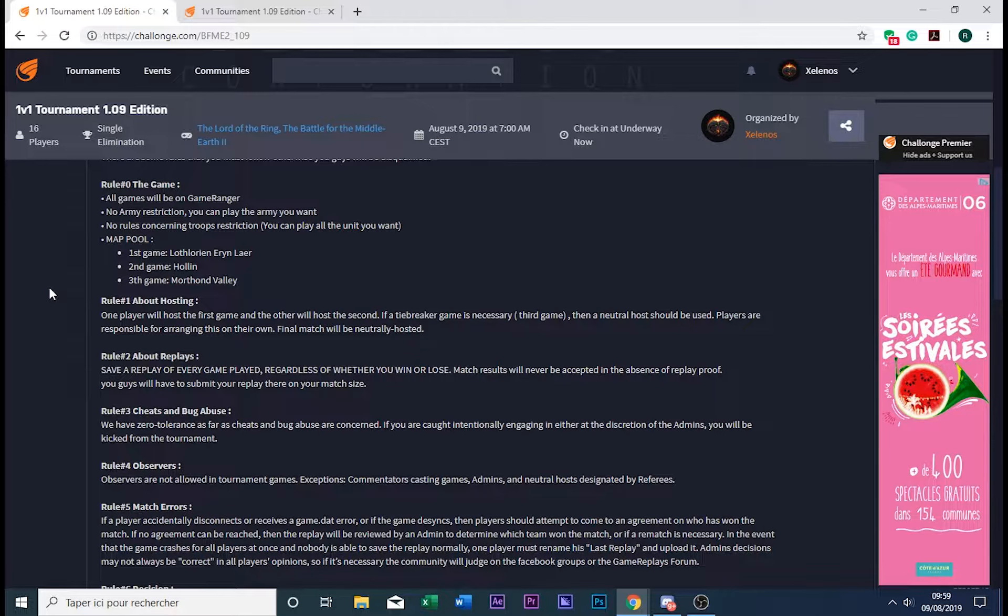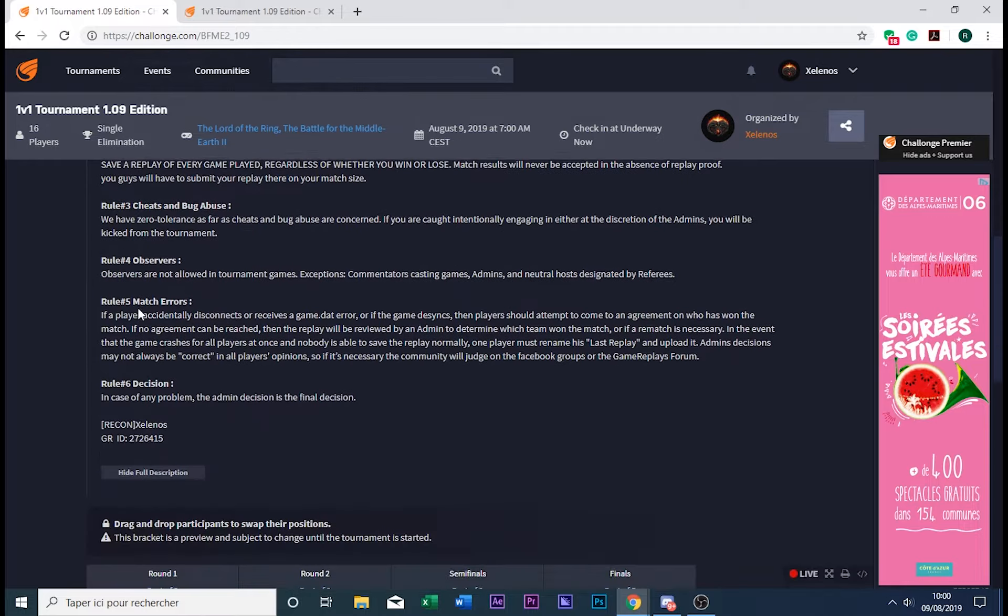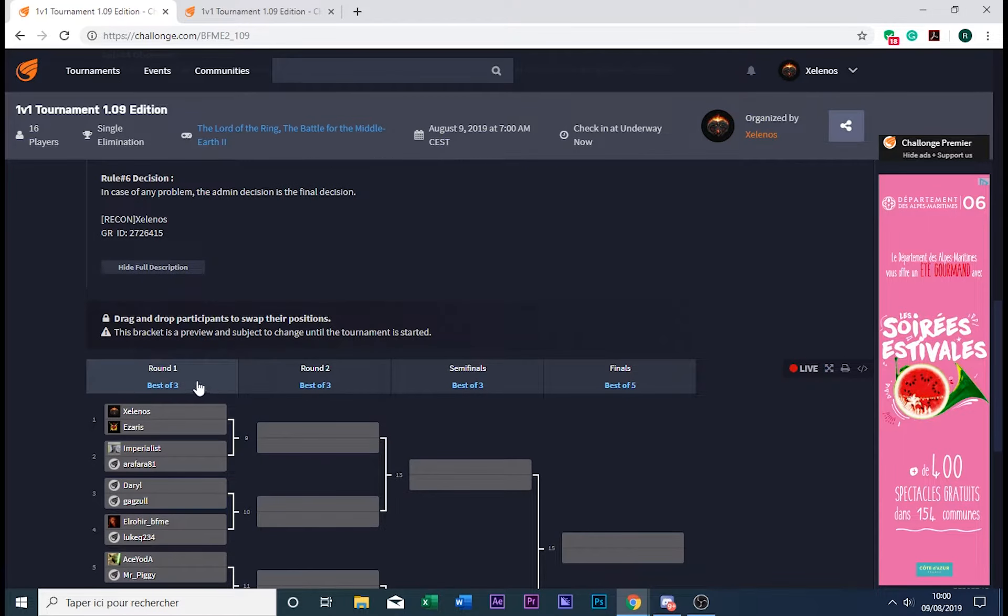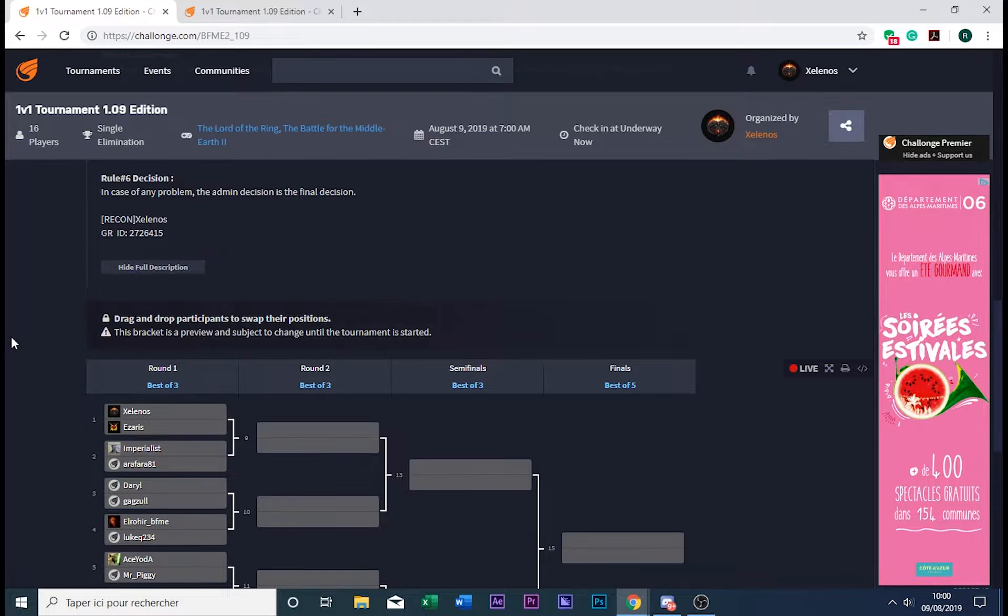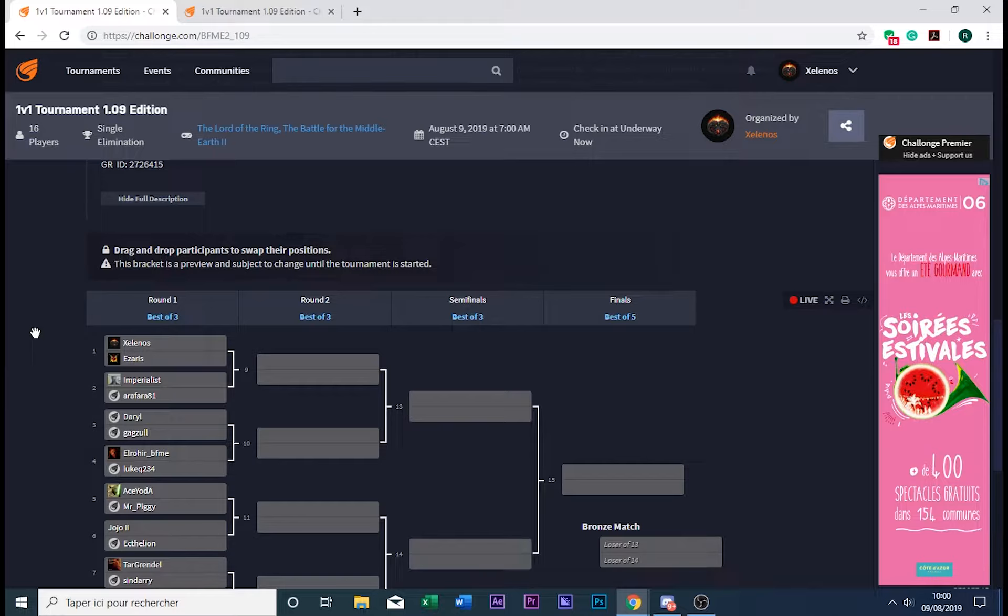Also, I forgot to mention—I will correct that, but it's displayed there—first round, second round, and semi-finals will be played in best of three. That means a player needs two victories to move to the next round.